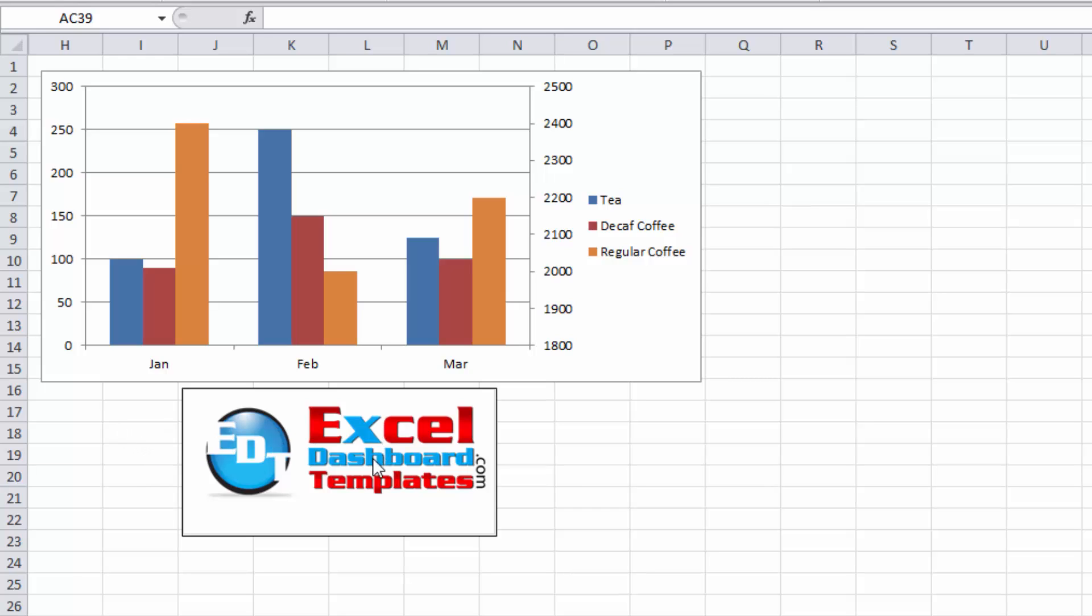Welcome back to excel-dashboard-templates.com. This is Steve equals true. Please visit my blog at excel-dashboard-templates.com so you can learn more tips, tricks, techniques, and learn everything about Excel.